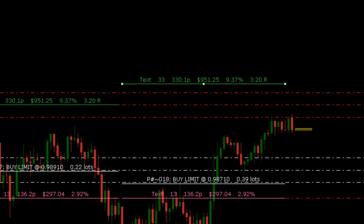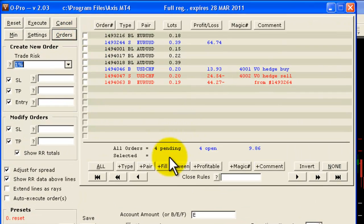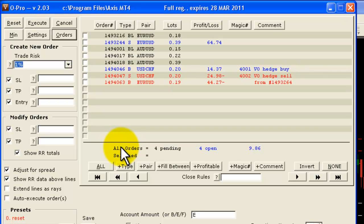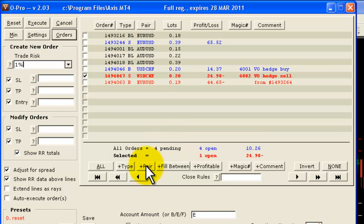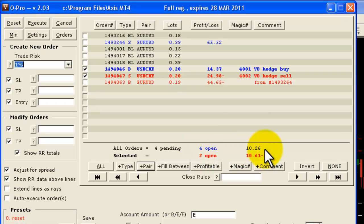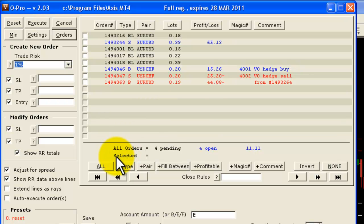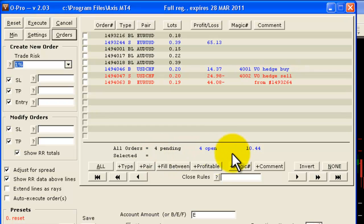The second thing I'd like to demonstrate is we now have totals down here in this area of the screen for the orders list window. This is showing the total number of pending orders, the number of open orders, and the profit and loss of all of the orders. We can then go on and select some orders — so let's say for example I choose the US dollar Swiss franc trade there and click 'plus pair' to highlight all of the US dollar Swiss franc trades. We can see there that despite the fact that all of our orders are in profit to the tune of $10.26, our Swiss franc orders, which are two, are actually a total loss of $10.61. So we can select any of the trades up here and the totals of the number of pending and open orders and profit and loss for those selected will show down here.